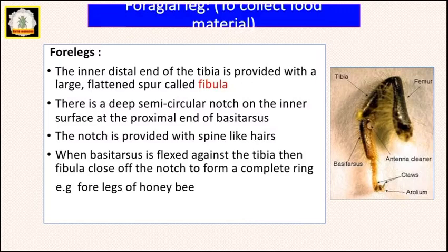The next type is phoretical legs, used for collection of food material. In honeybees, all three pairs of legs — forelegs, middle legs, and hind legs — are modified for food collection. Starting with the forelegs, the inner distal end of the tibia has a large flattened spur called the fabula. There is a deep semicircular notch called the antenna cleaner notch on the inner surface at the proximal end of the basitarsus.